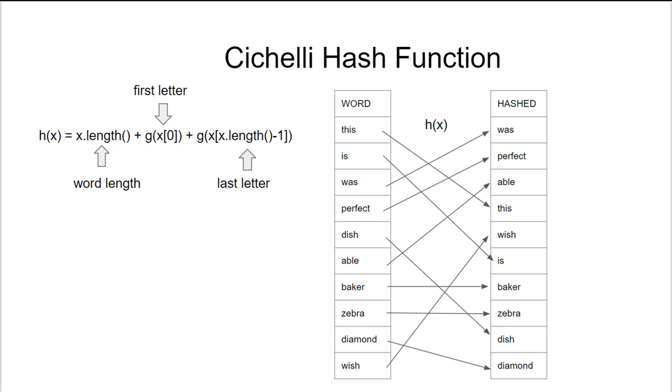Here what we're going to do is take our original list of words and hash them into a hash table using this function. We'll learn more about the Cichelli hash function in class, but for right now let's just look at how it's used.